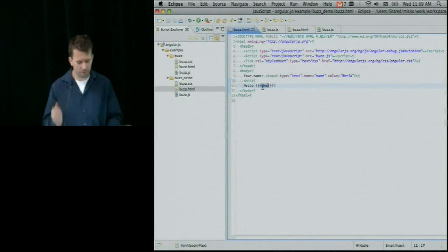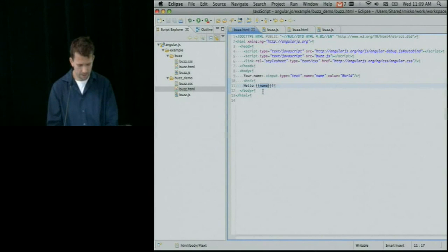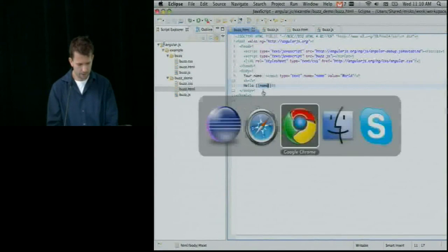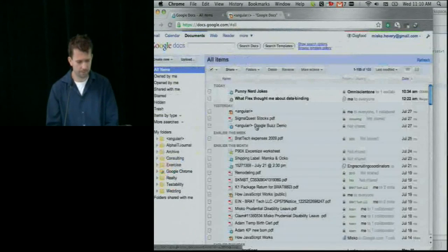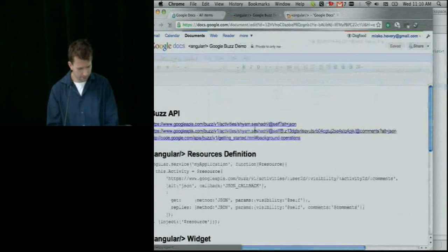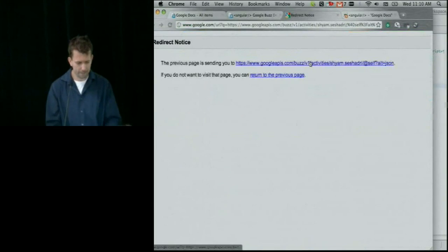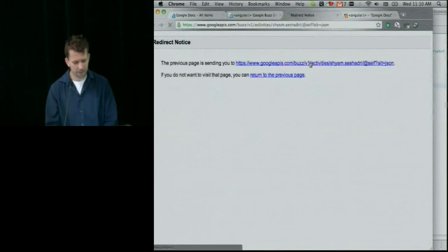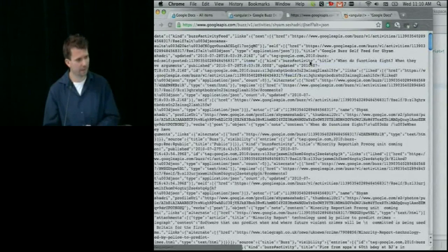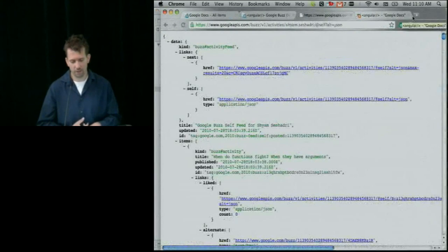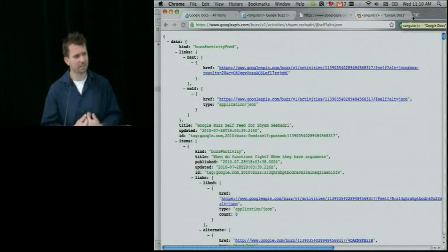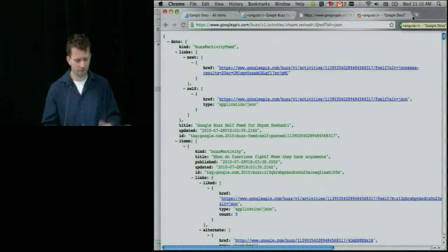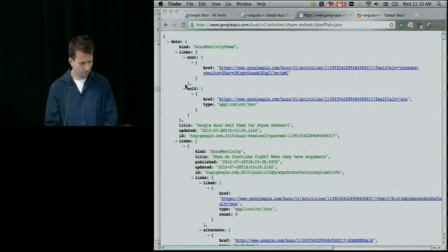How can you use data binding to do something interesting? If you want to talk to Google Buzz, there's a particular URL we can hit and Google Buzz will give back our data. The hard part of building a web application is: how do I take this raw JSON data and present it to the user in some kind of form?